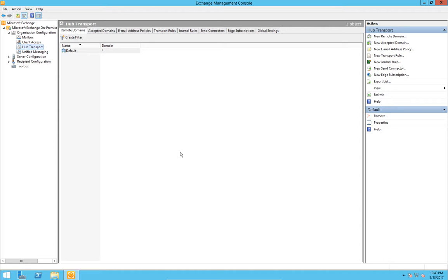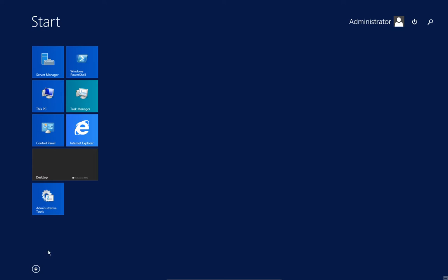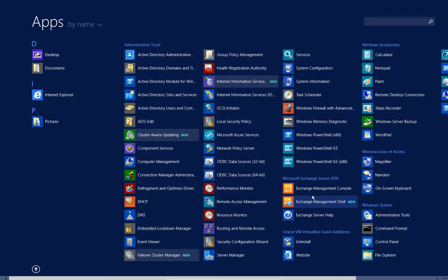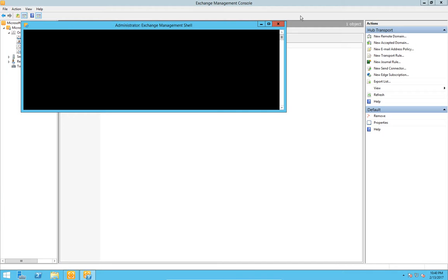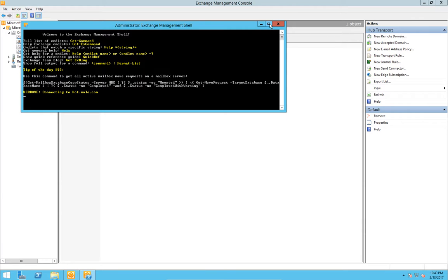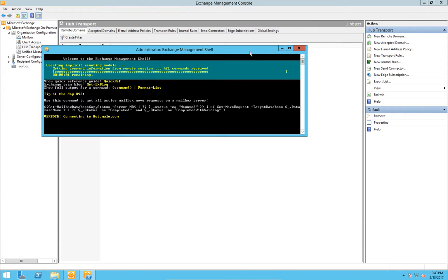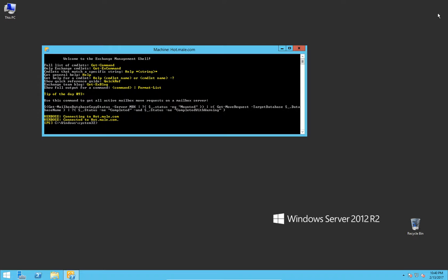So what we'll do is head across to the management shell. This will take a few seconds to get up and going, and I might as well close down the management console while I'm waiting because it will need a refresh anyway. Eventually I get a prompt up.